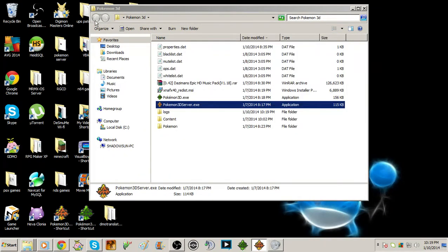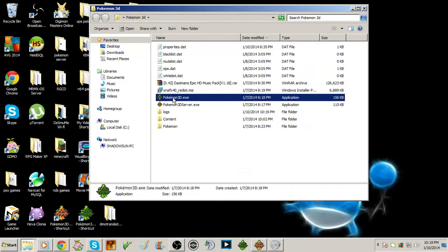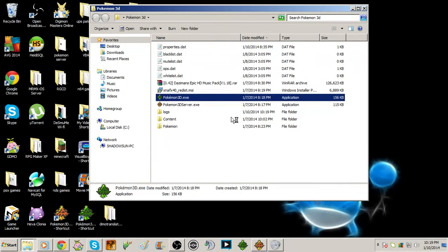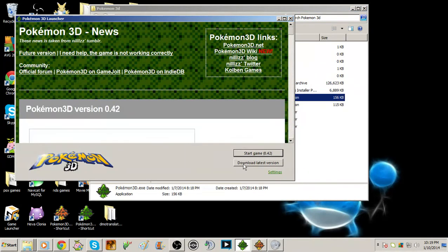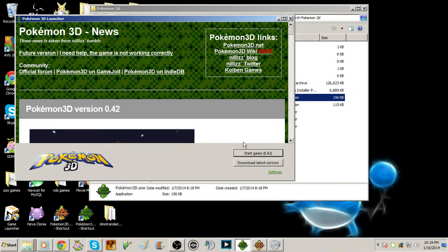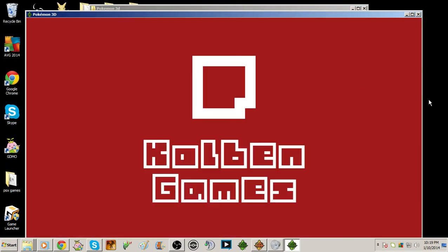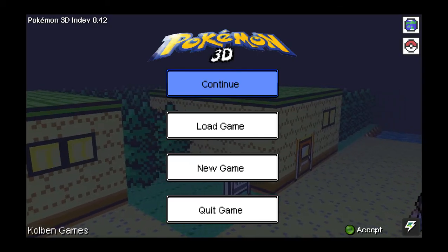Now for Pokemon 3D client, you would want to launch the launcher and it'll prompt you to download the latest version. I already have the latest version so let's just start it up and I'll switch to game mode. Hold on one sec. There we go.